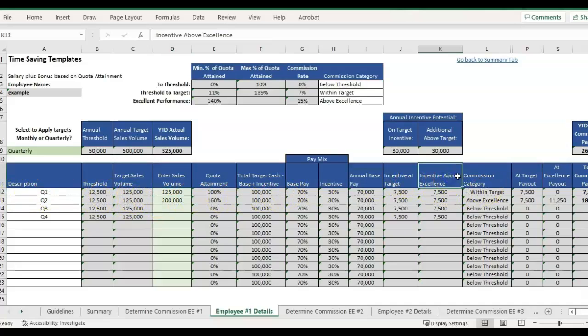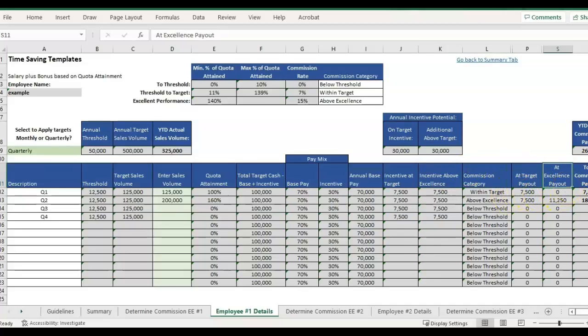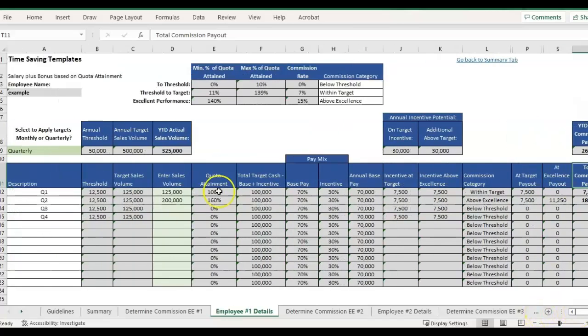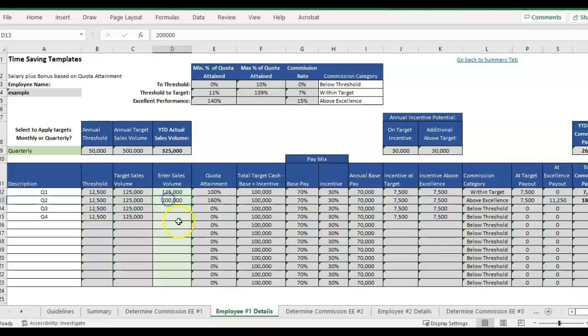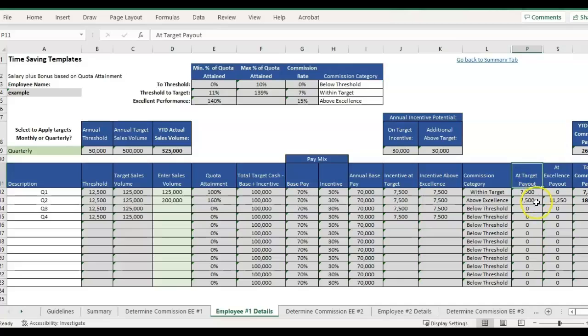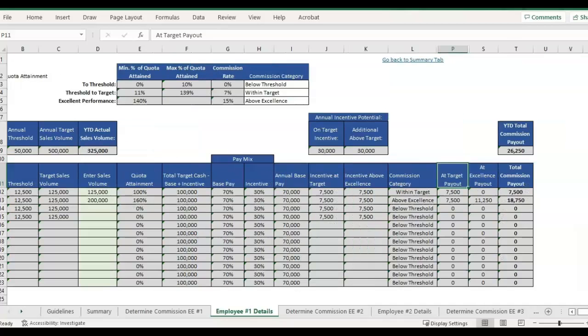And then it's just going to calculate that they're within target and calculate their commission based on that 100% quota attainment. And then the second one, they're getting 160%. So that is falling in the range of above target. Now they're getting the full amount for their at target payout plus an increased payout for that amount above excellence.